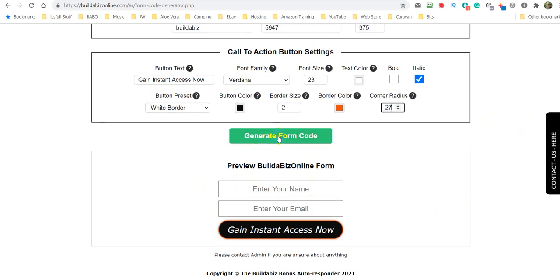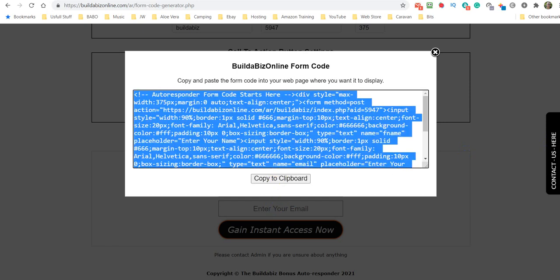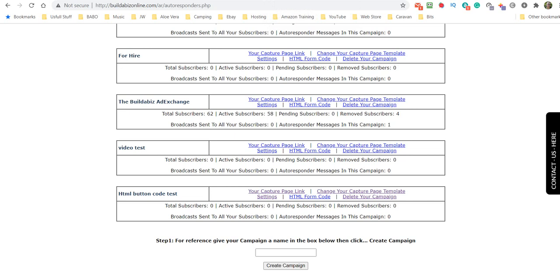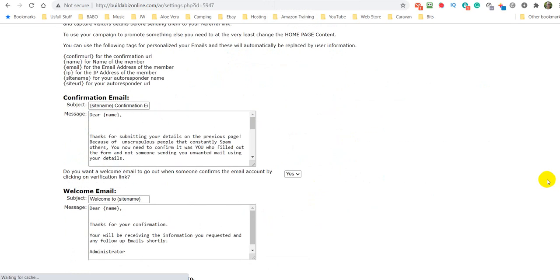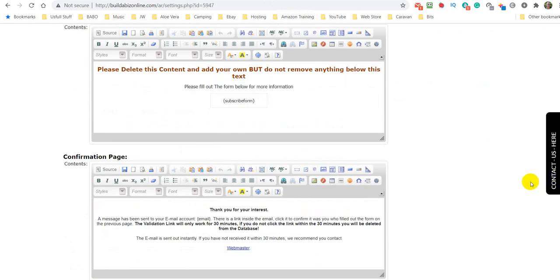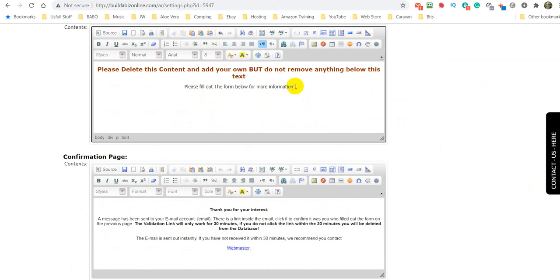Now, once you're happy with it, all you've got to do is generate the form code just like that and then click copy, copy to clipboard. Then what we need to do is to go over to our settings. Make sure you choose the correct one. And then what we need to do is just click to the right of this subscribe little box, so you can just make it out and click back. So once it's there, at the end of the information, we can click enter and then that will put it directly below.